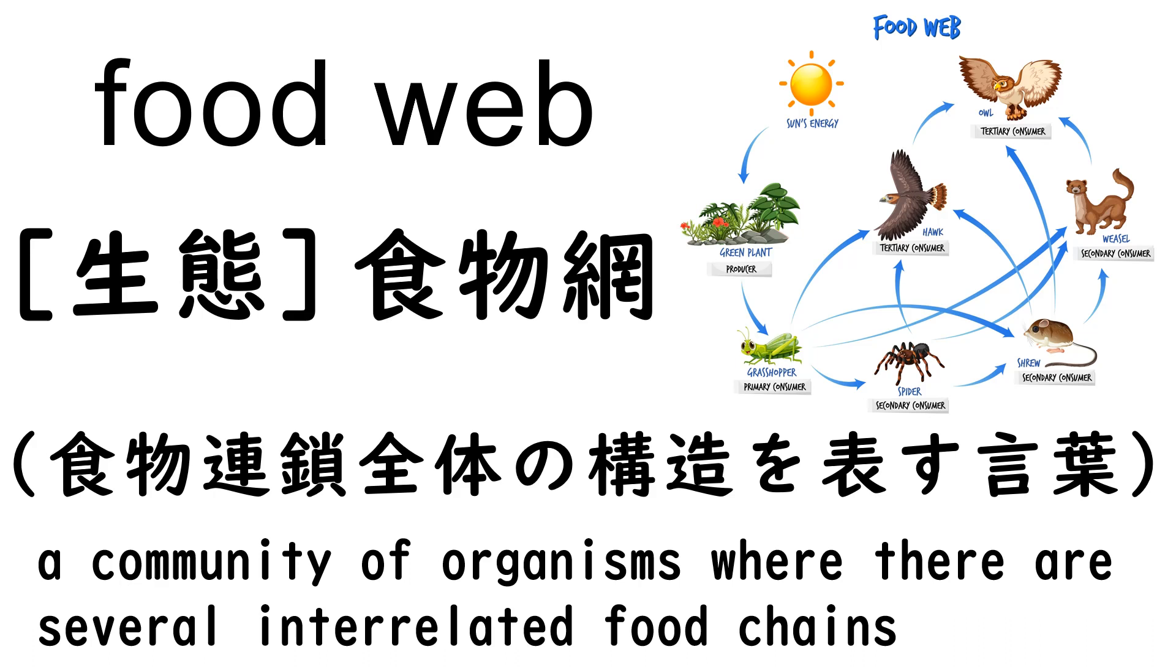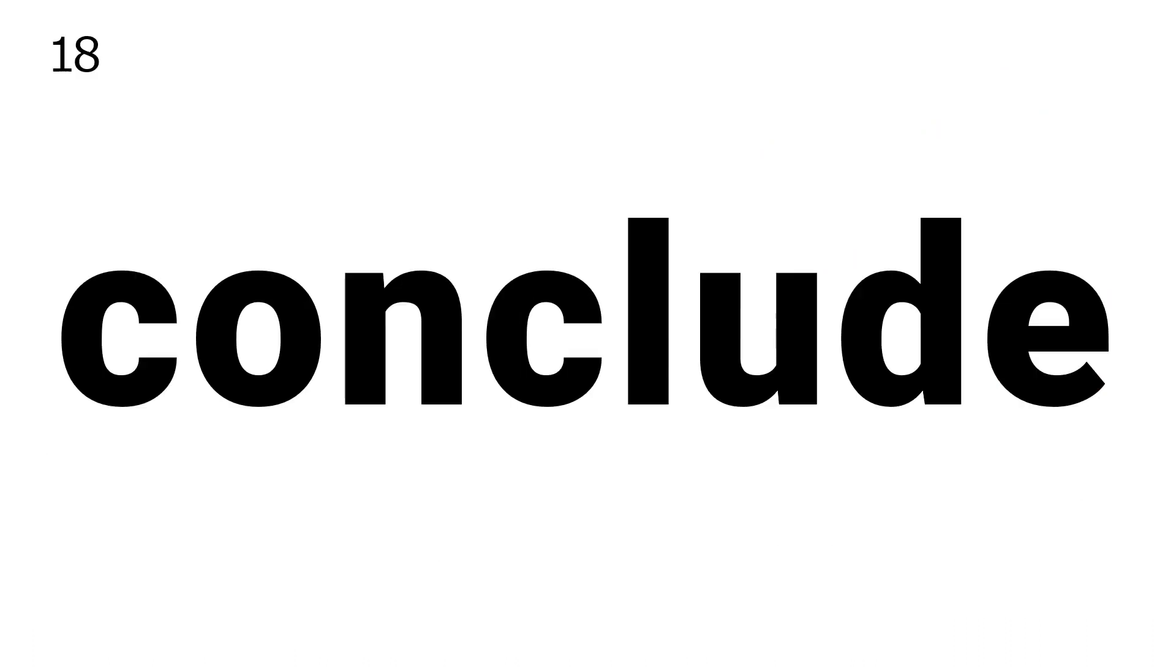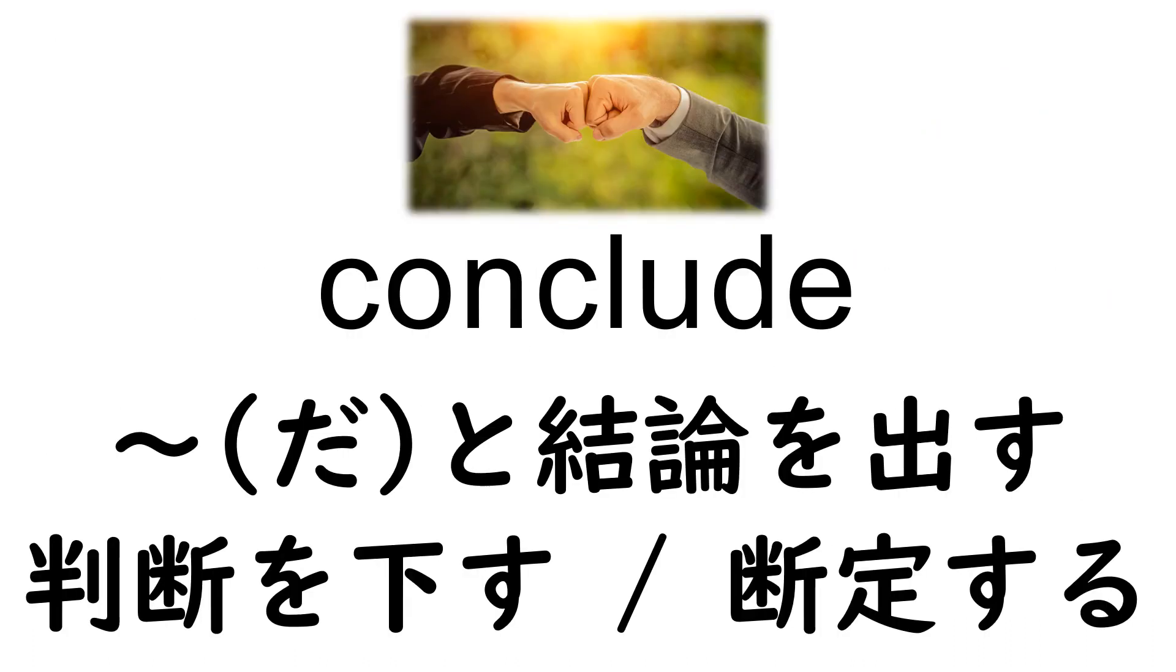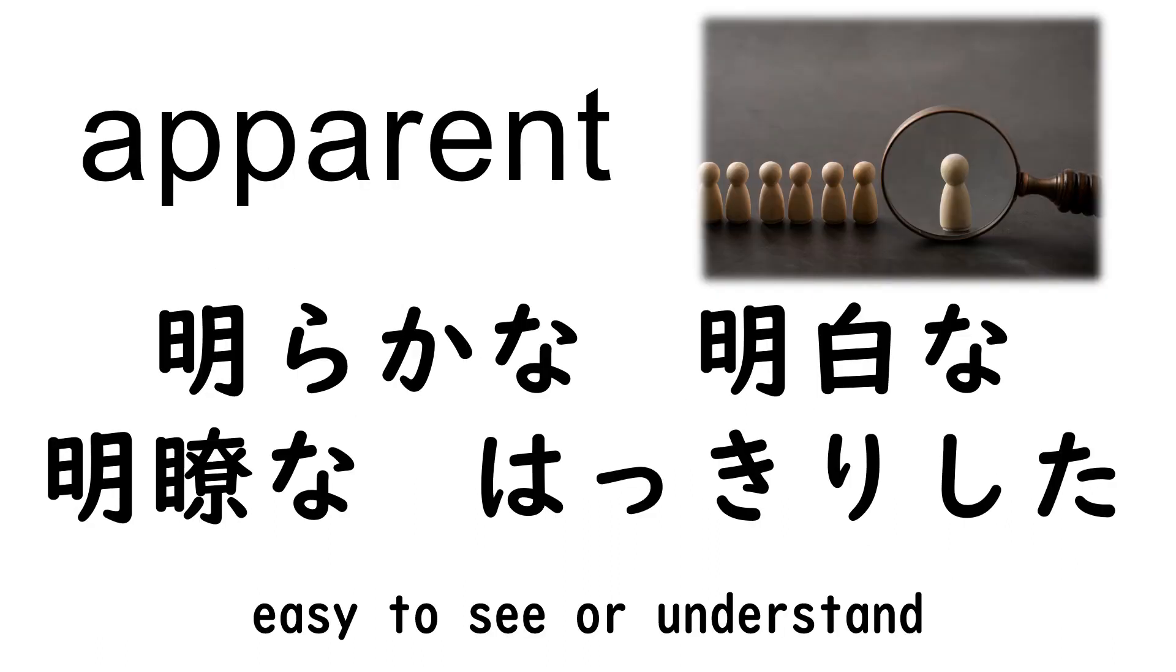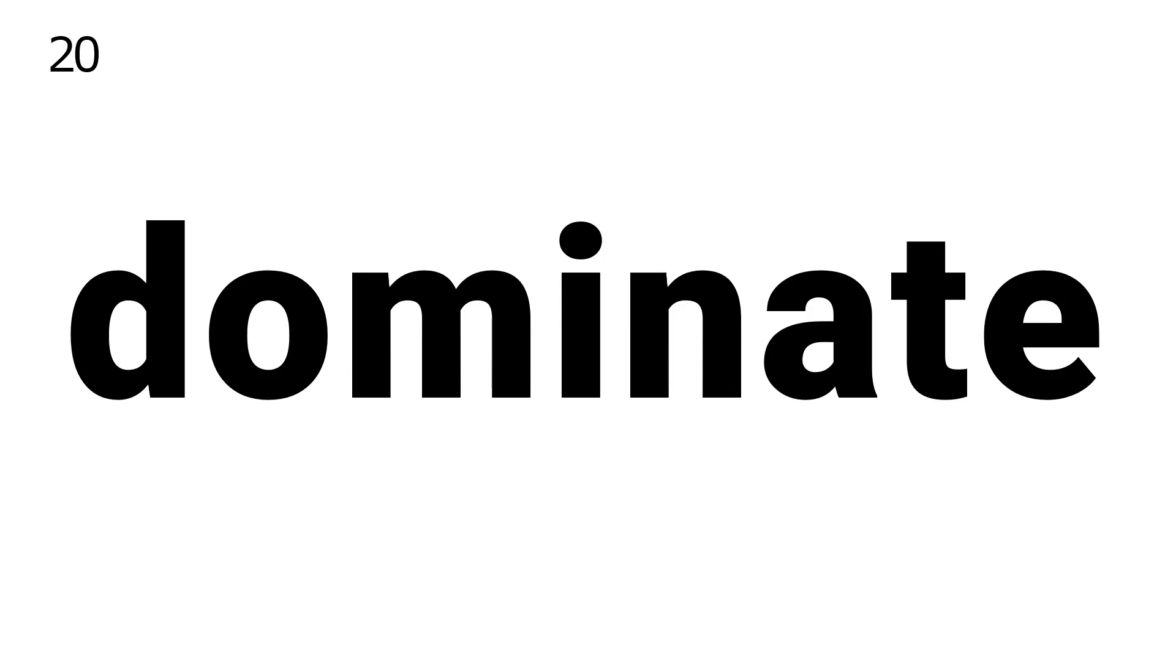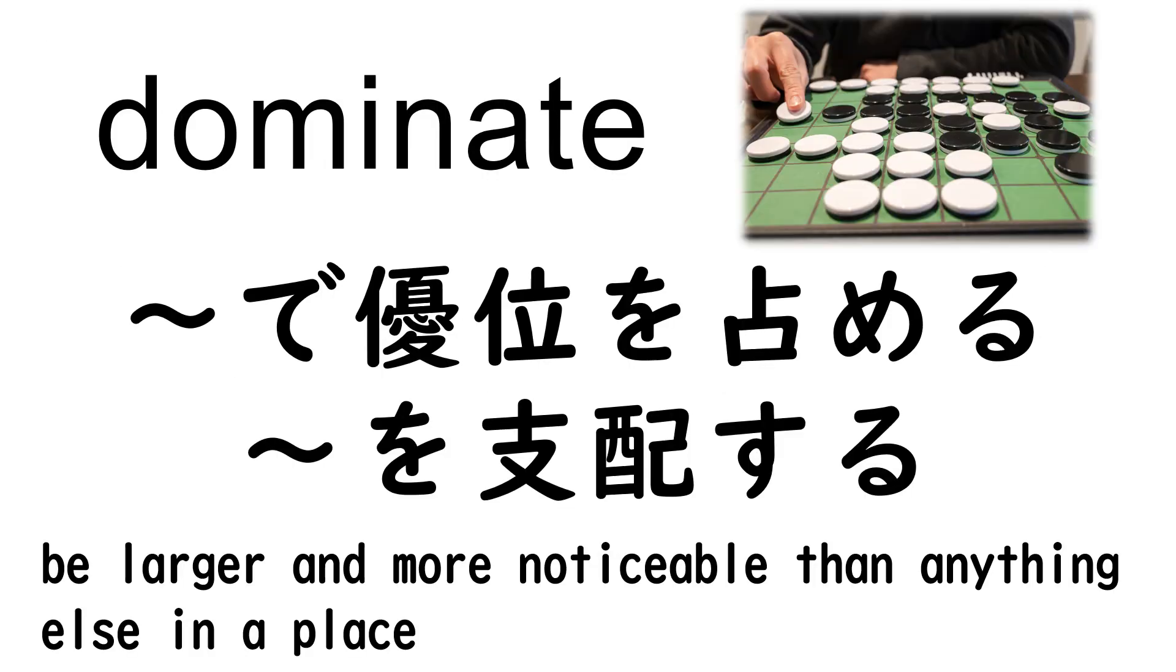17. Foodweb. 18. Conclude. 19. Apparent. 20. Dominate.